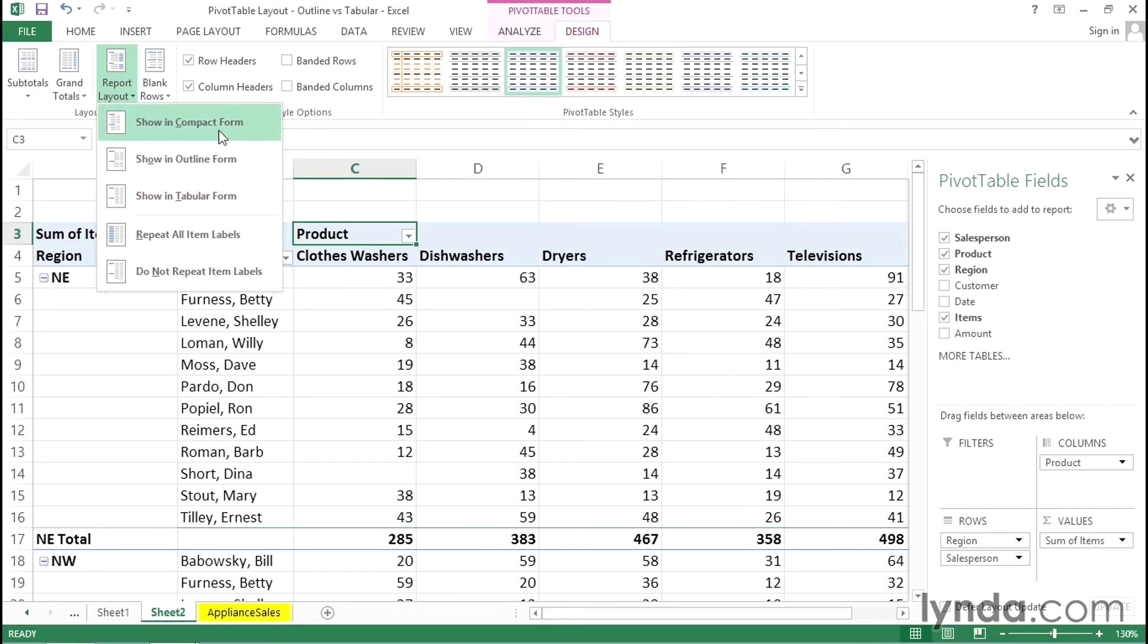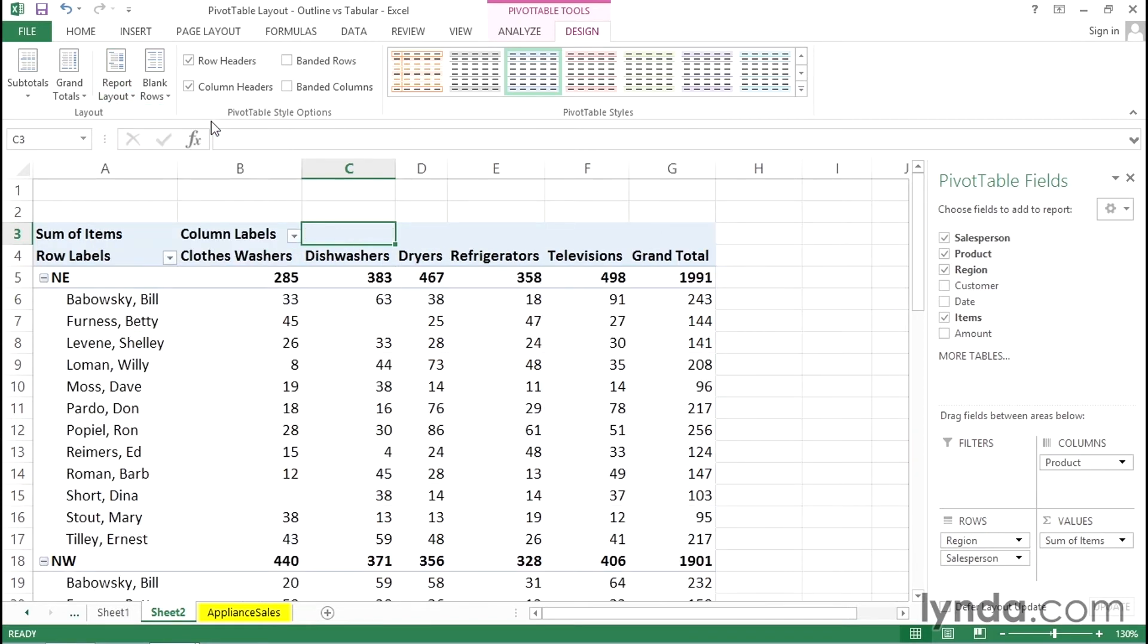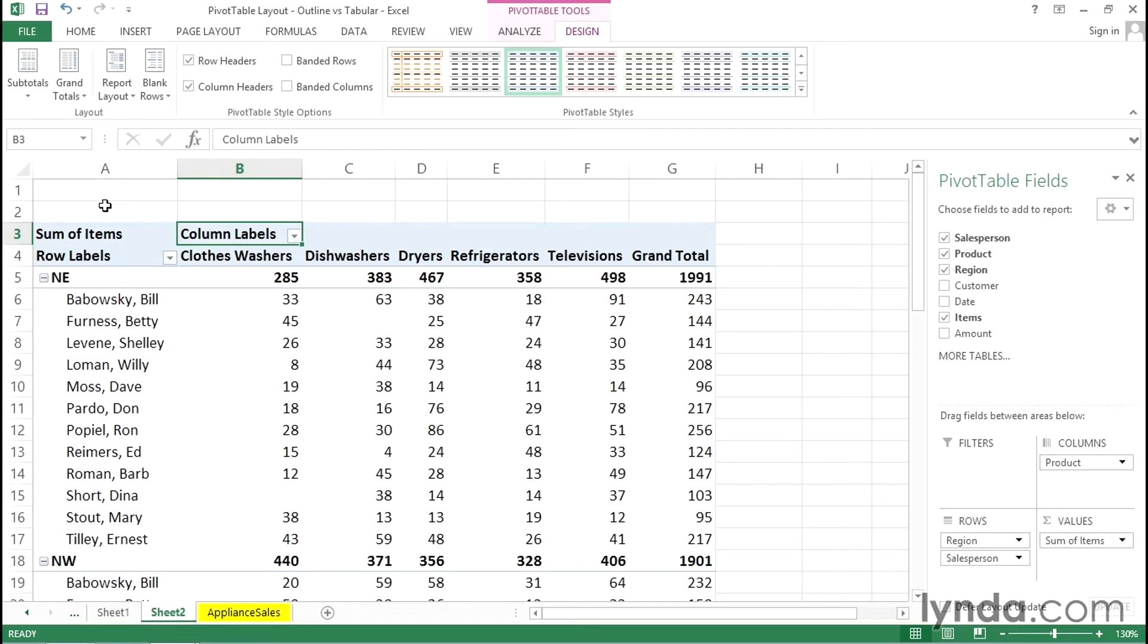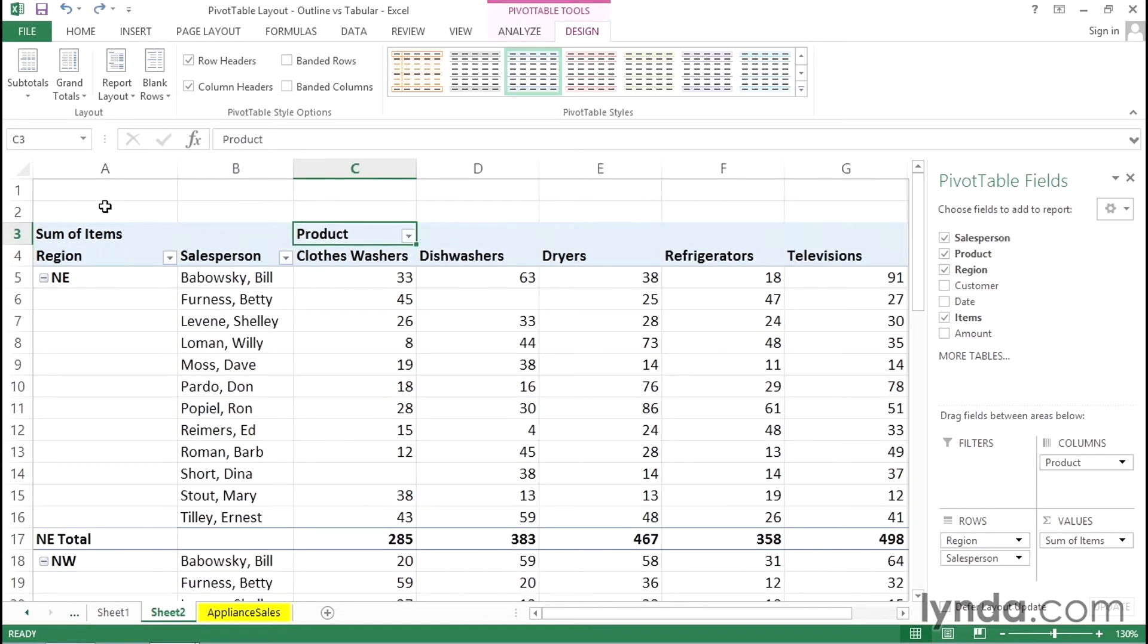Now if we were to go back to compact and I'll do this again, recognize the display will be narrower. That's its one advantage but we see row labels and column labels again. Let me press ctrl Z to undo.